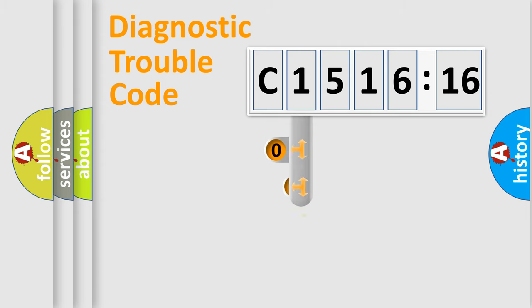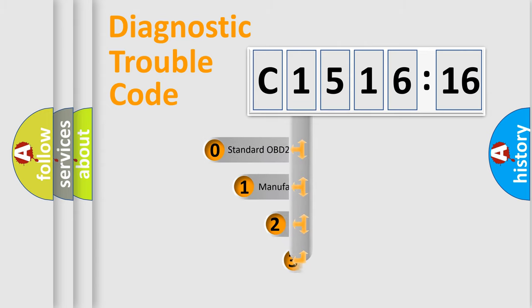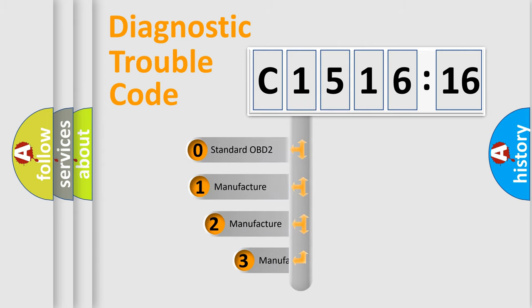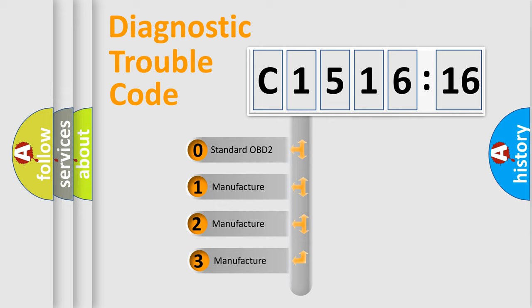Powertrain, Body, Chassis, Network. This distribution is defined in the first character code.